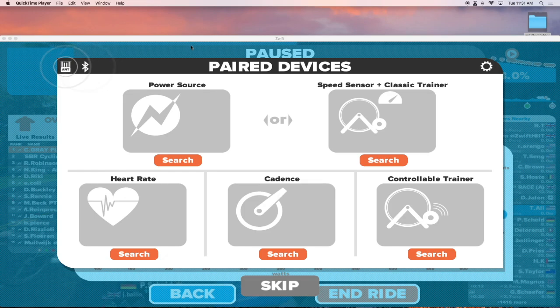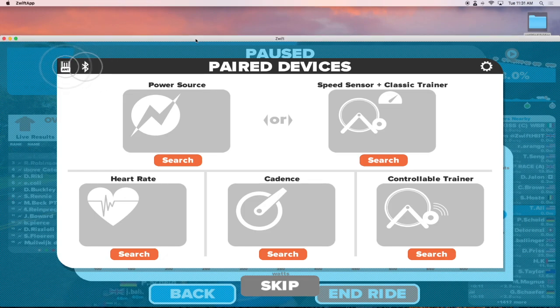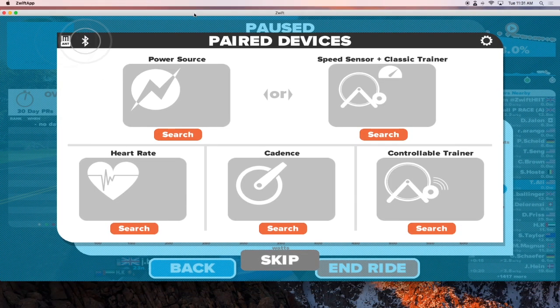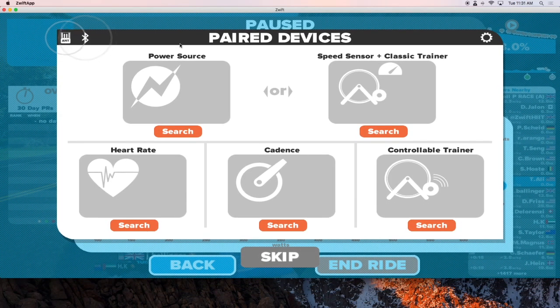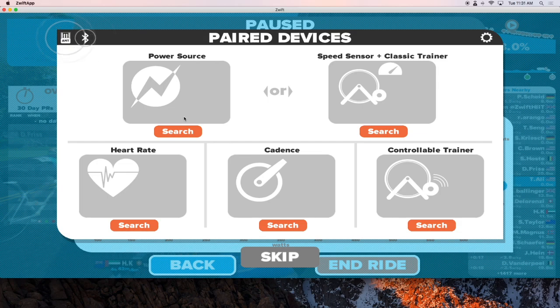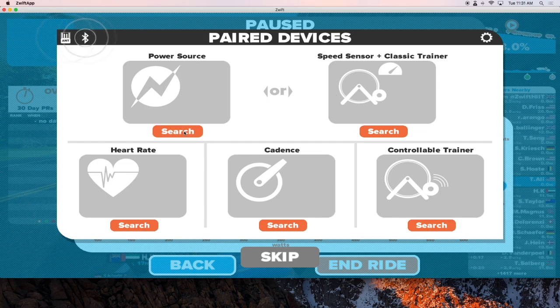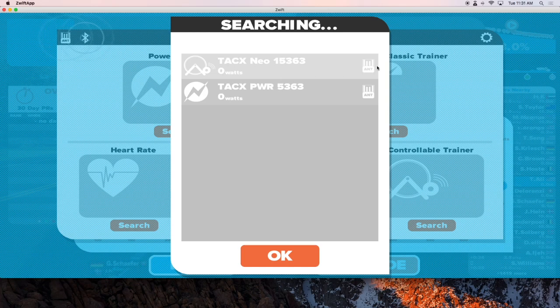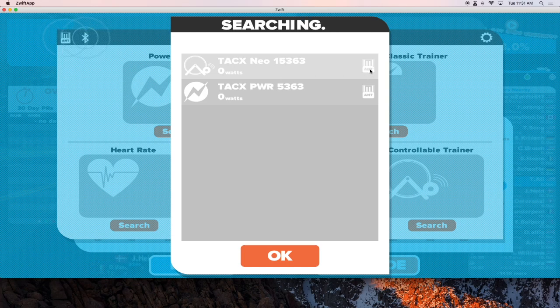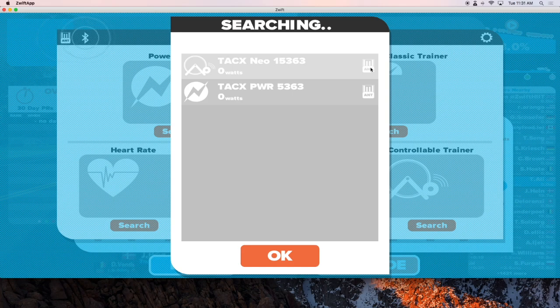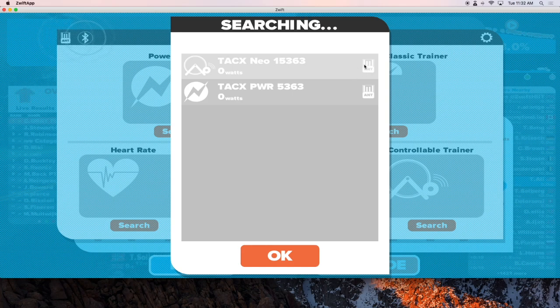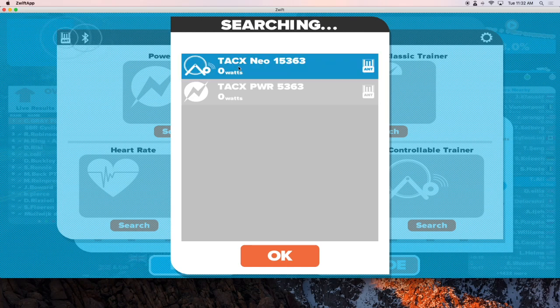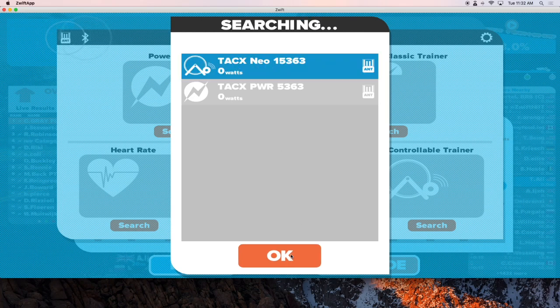First thing we need to do is open Zwift and in the pair devices screen, we're going to search. I'm going to make sure you want to use the ANT plus and you can tell that by the ANT plus icon here. So I'm going to select the TAX NEO and click okay.